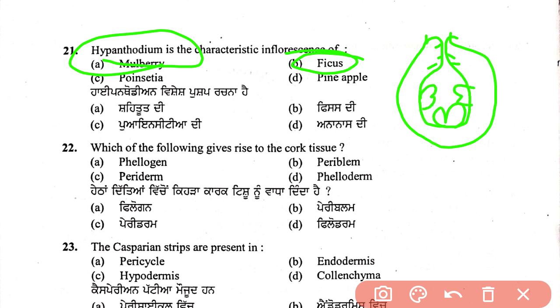Hypanthodium is a special type of inflorescence found in Ficus species — it is a cup-shaped inflorescence.